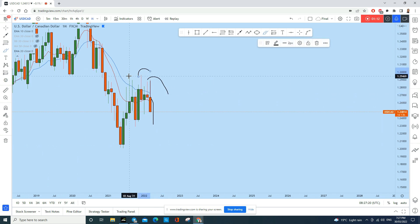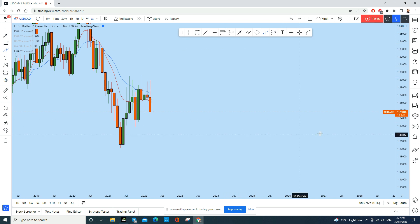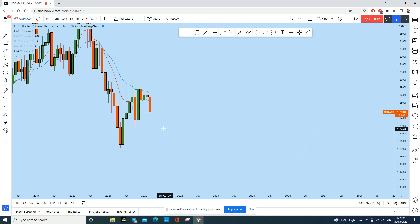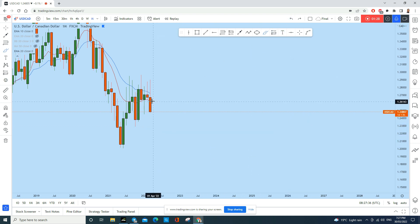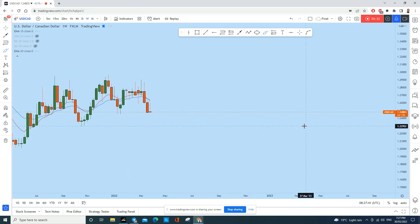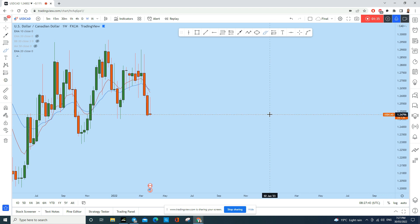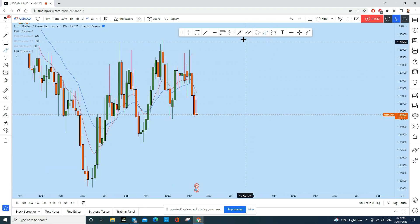The current month is basically the right shoulder of this head and shoulders pattern. With that being said, this monthly candle is going to close in about one and a half days, and we could see further drop in this instrument in the last hours, as this is a strong bearish candle and it is likely to drop.